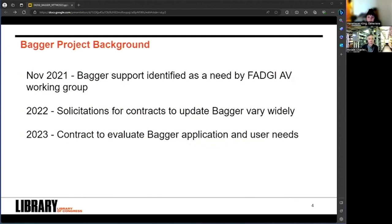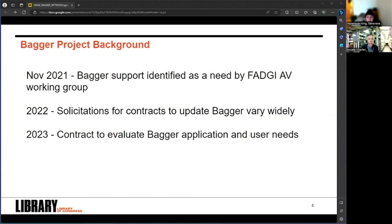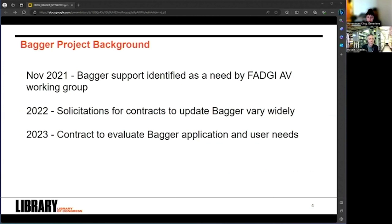At the fall 2021 FADGI AV working group meeting, I noted that Bagger had been receiving some shifting support at the Library of Congress and currently wasn't really actively maintained. I knew that there was a sense in the community that it was falling a little bit out of date, and this contrasted with the place I knew it held in DigiPrez education and best practices documentation. FADGI maintains and supports a variety of tools for metadata description. In a variety of ways, Bagger fits into that toolset. It embeds metadata and data packages and supports entry-level use of Bag It, which is an international data specification.